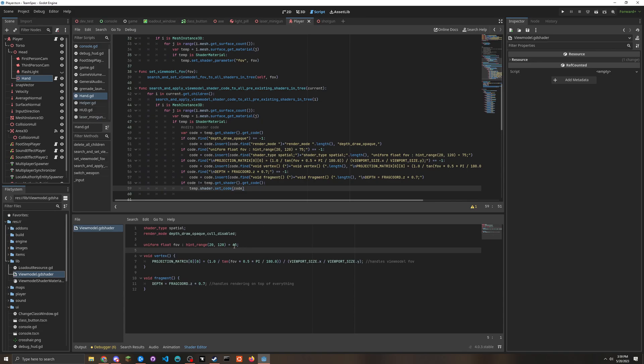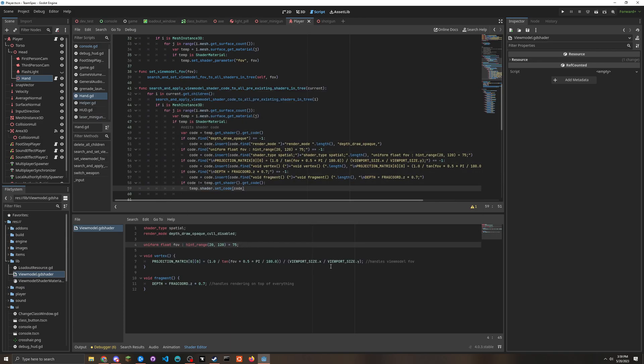And so here's the shader. So this shader right here does two things.